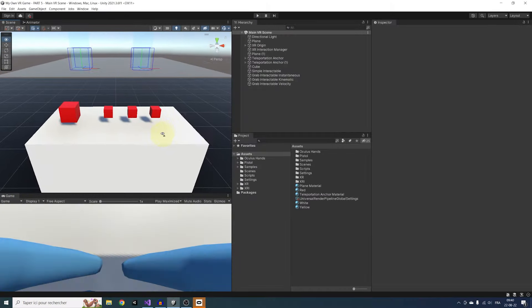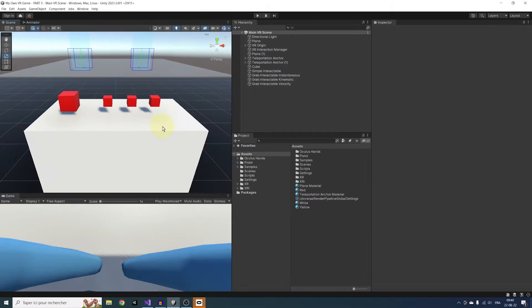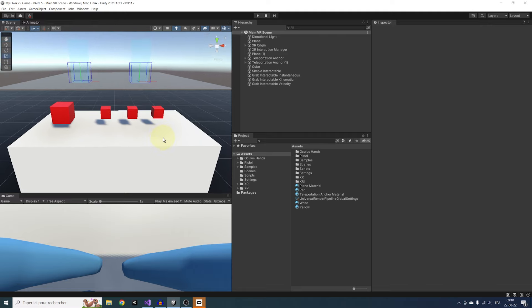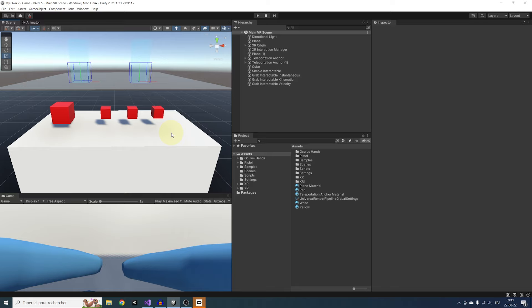Now that we know how to grab an object and the different movement types, there are two more things I want to show you. First is the Attach Transform. When we grab an object, the object snaps to a certain position in our hands, but how can we edit this position? And the second thing is how can we use an object that we hold?